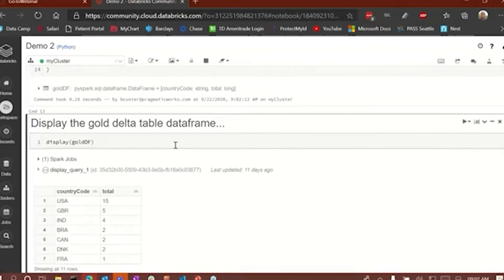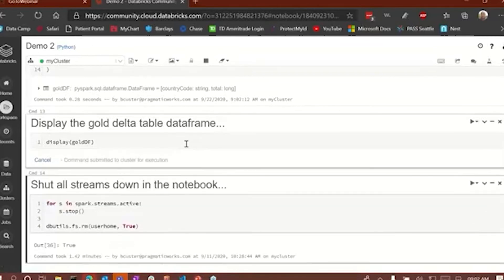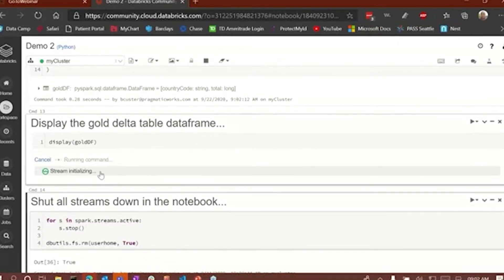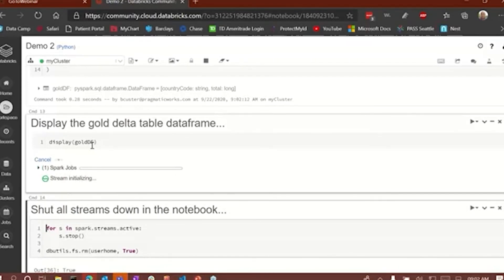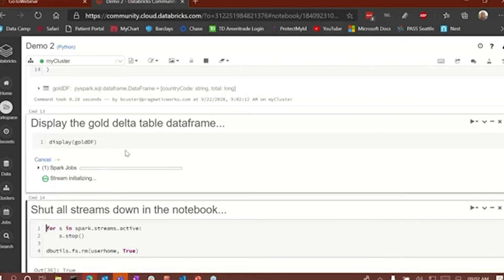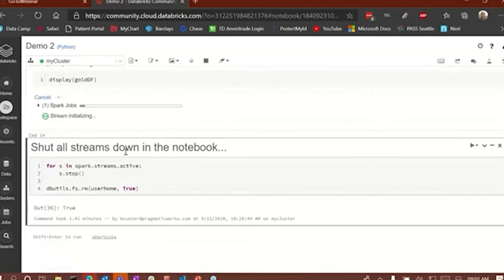We've created the gold data frame based on a Delta table. Now we're going to display this gold Delta table data frame. Since it's a stream, we've got to initialize another stream to read this because it's all based on streaming data. We're initializing that now — it'll initialize and then we'll have an actual table displayed as soon as it's ready.